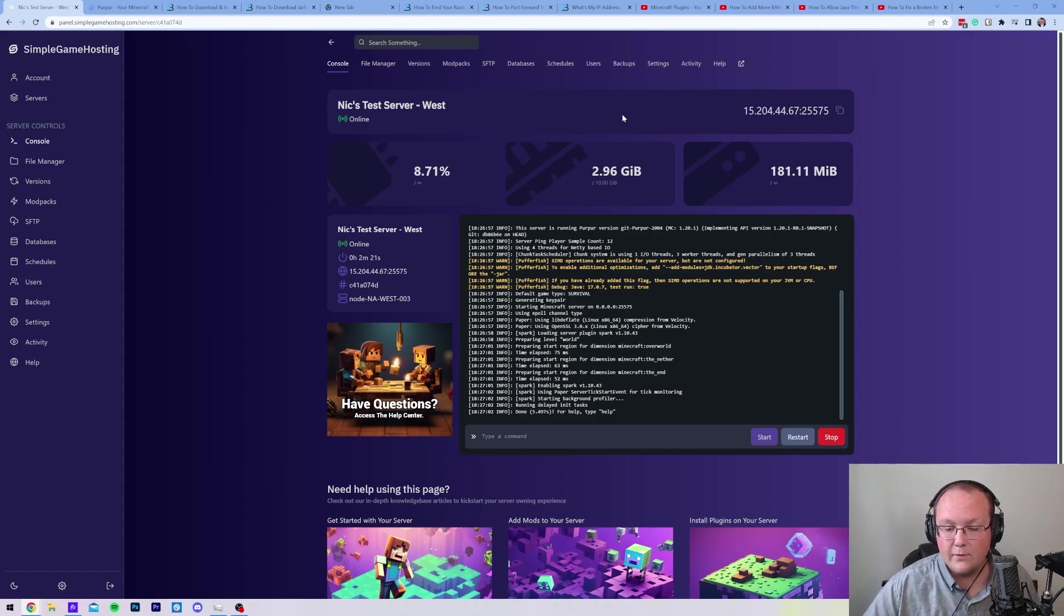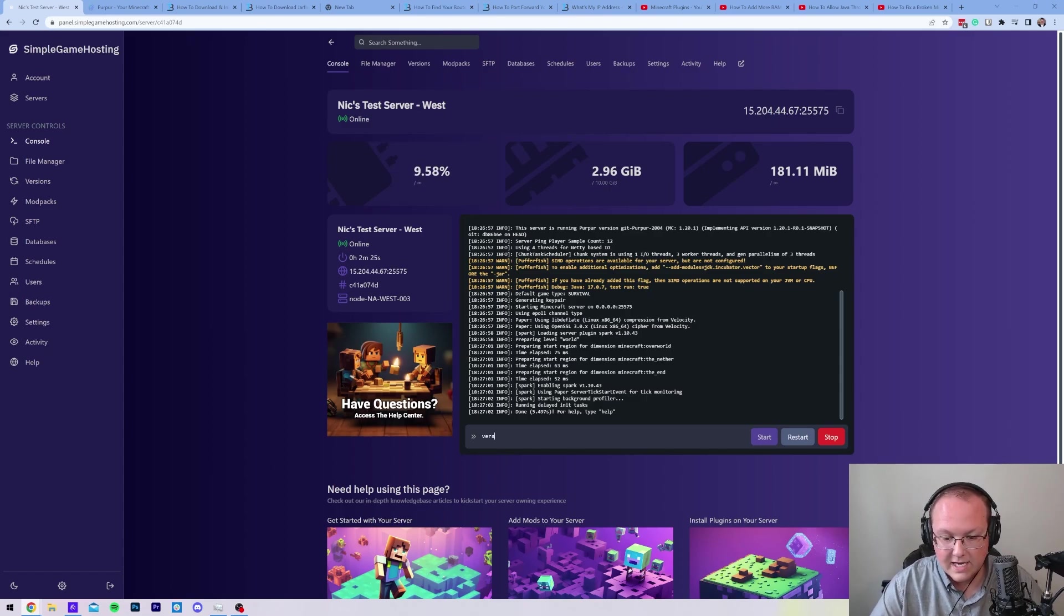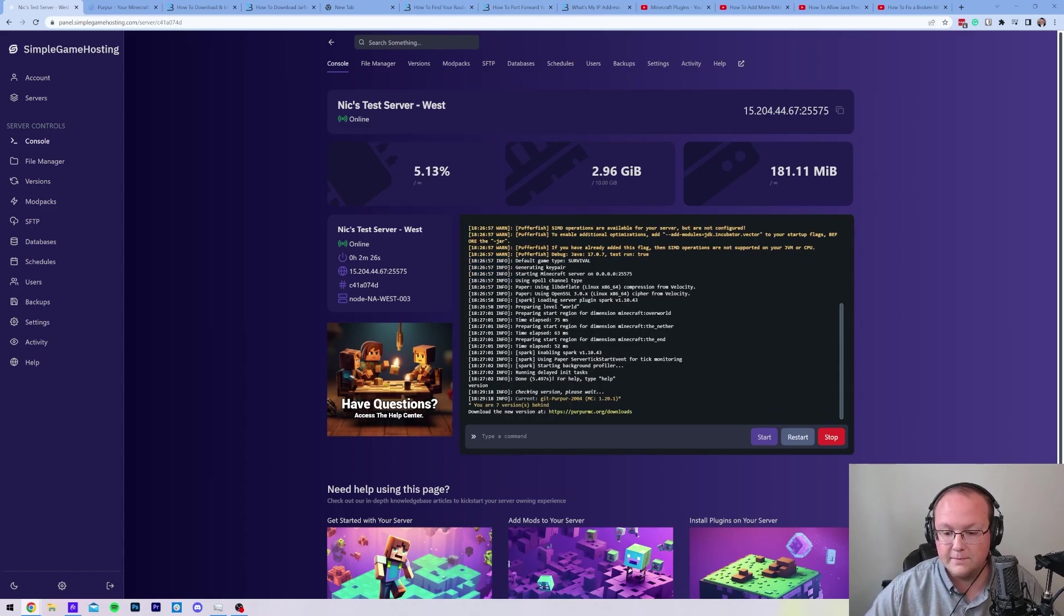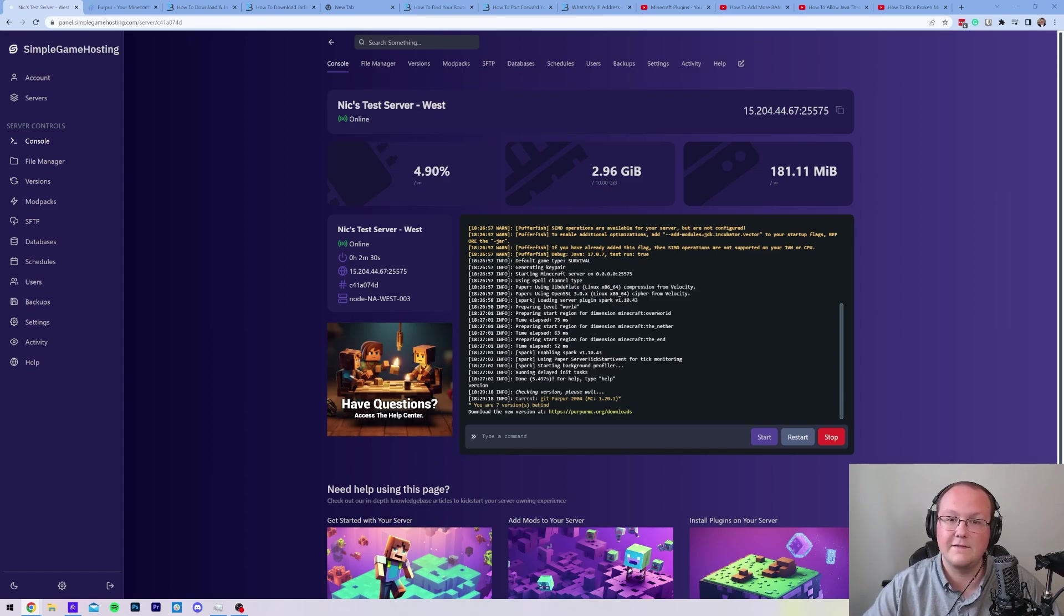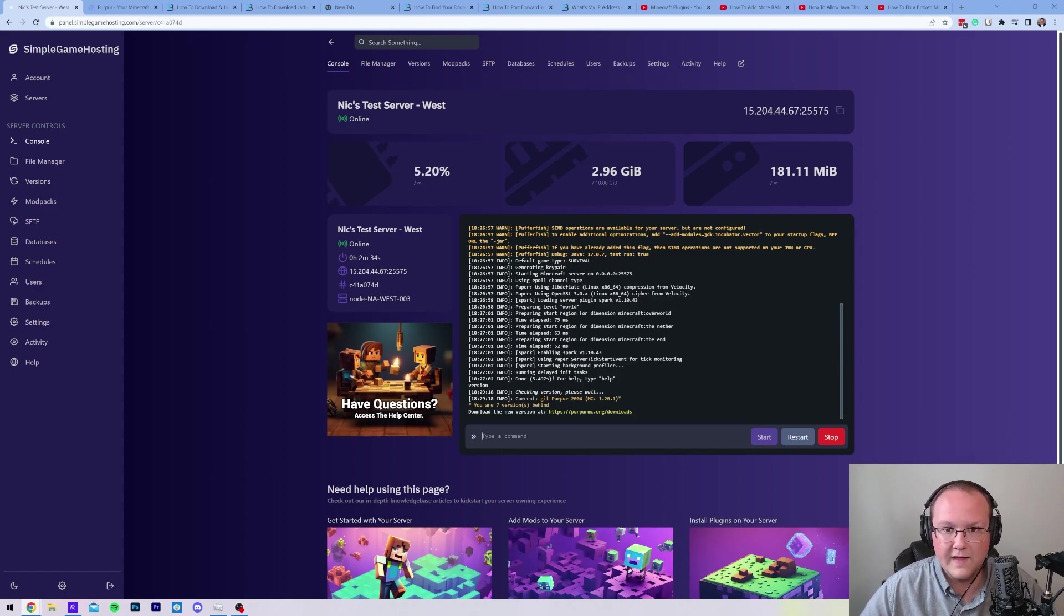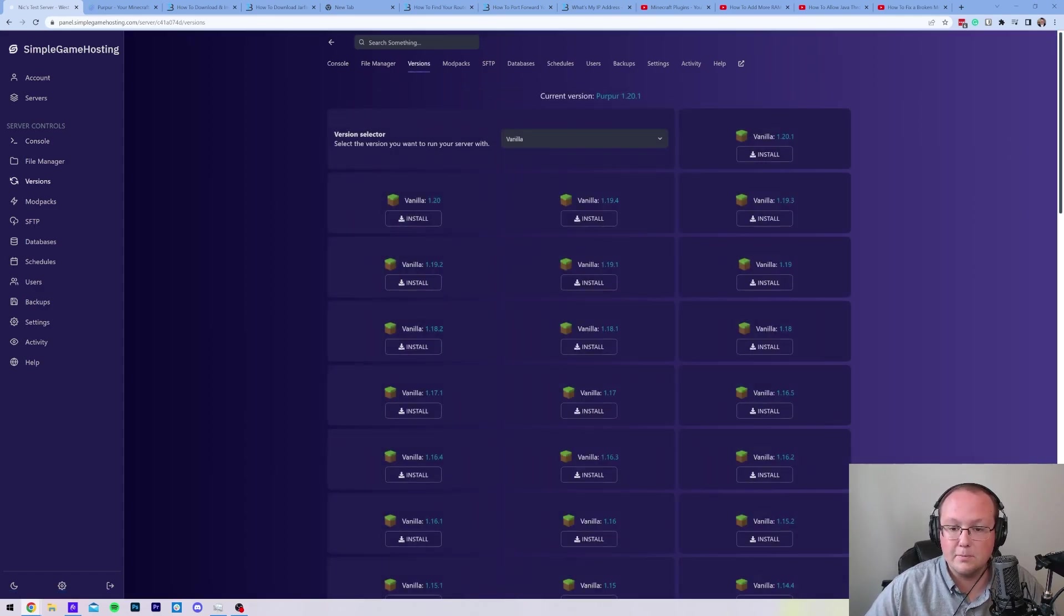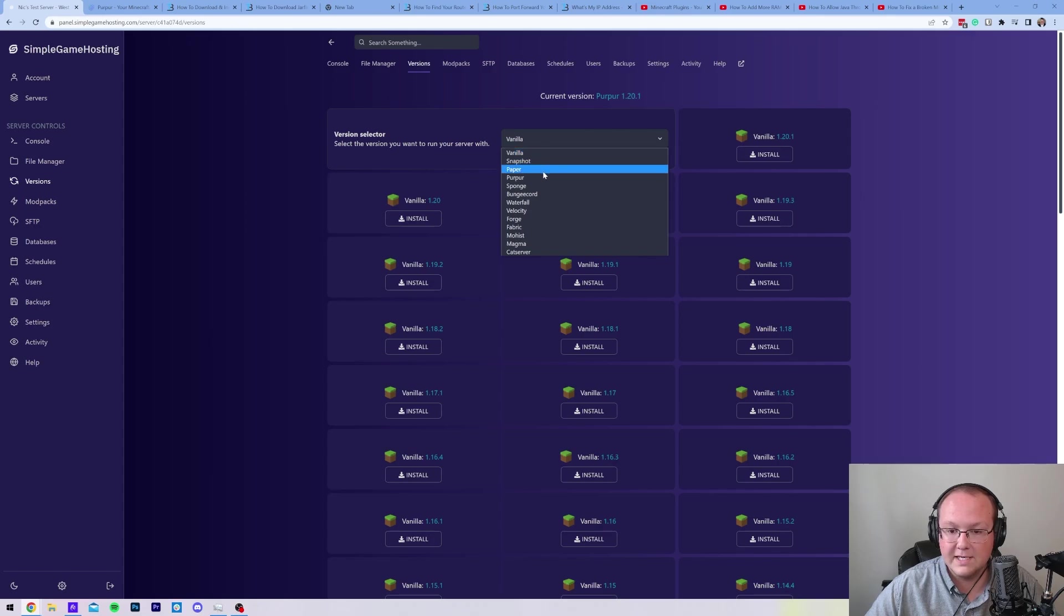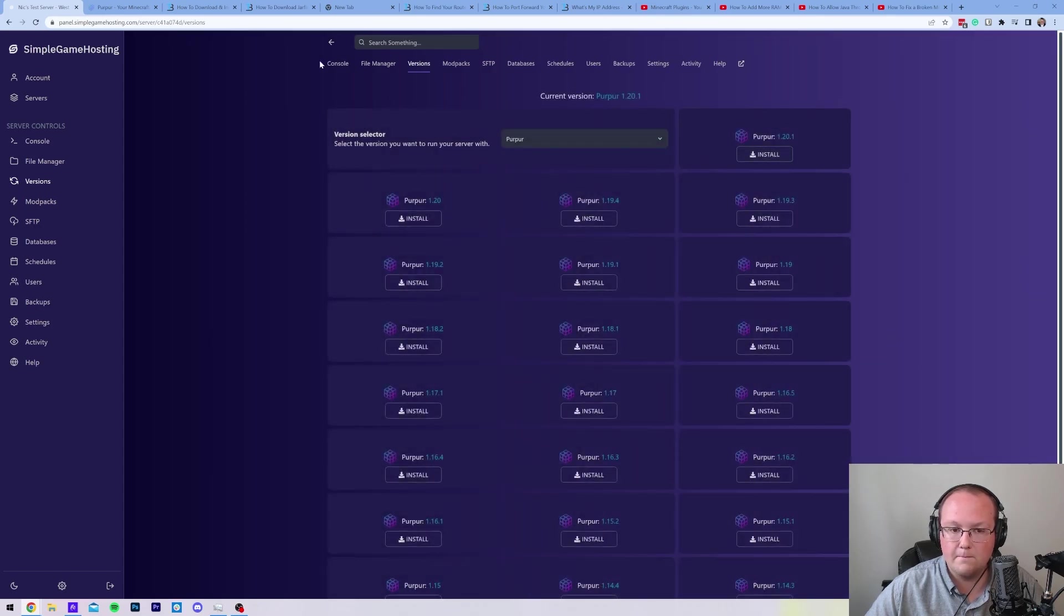Your Purpur server is set up, by the way. How can you check this? Well, just come into the console area right here and type in version. When you do, you will see that Purpur is there. If, for whatever reason, you accidentally selected vanilla or another version, and the version isn't Purpur, or it just doesn't even work, you can go here to the top to versions, and then you can install Purpur from here by selecting Purpur, and then clicking install.